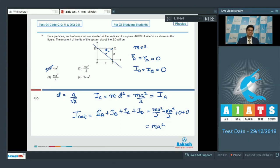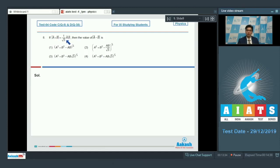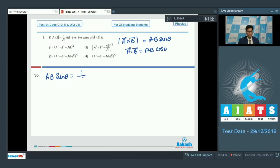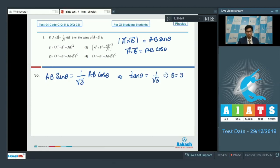Now let us proceed to question number 8. It says if the magnitude of a cross b is equal to 1 by root 3 times a dot b, then find the magnitude of vector a minus vector b. If the angle between a and b is theta, then |a cross b| = ab sin θ and a dot b = ab cos θ. From the given condition, ab sin θ = (1/√3) ab cos θ, so tan θ = 1/√3, and hence θ = 30 degrees.